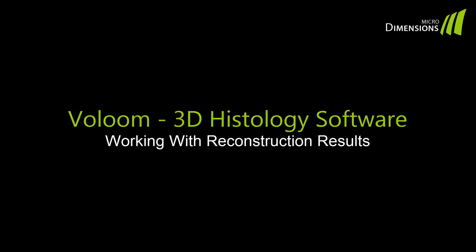Hello and welcome to the MicroDermEngine's tutorial series for VOLUME. This tutorial will show you how to work with your reconstruction results in the four-view interface.